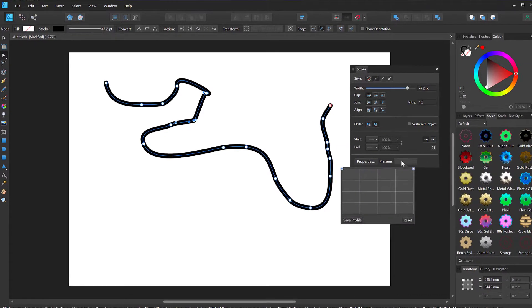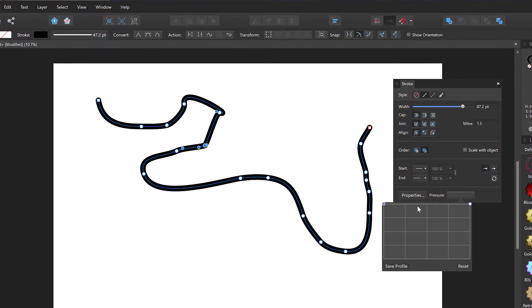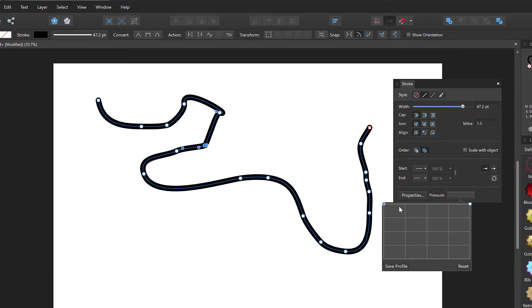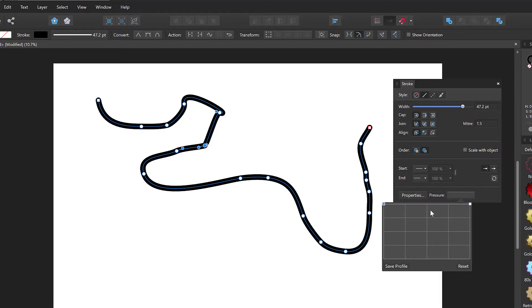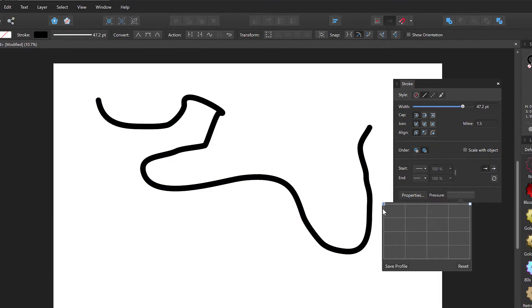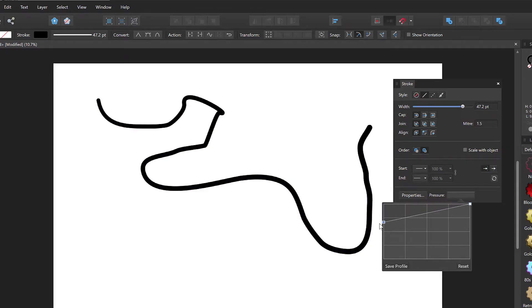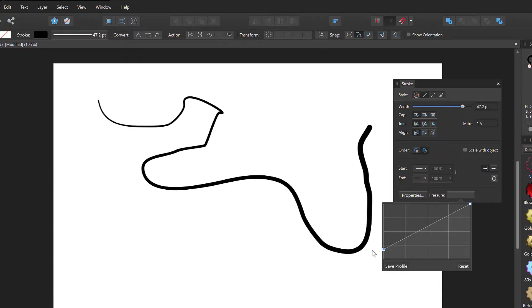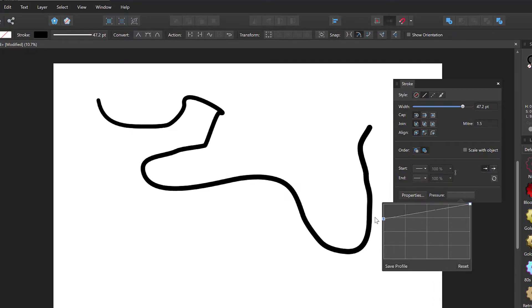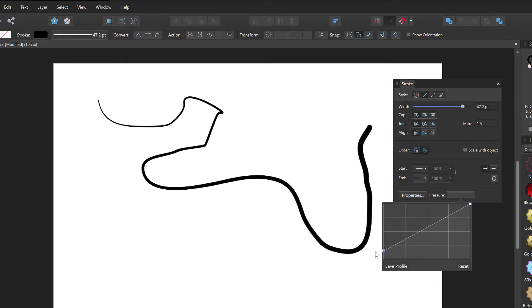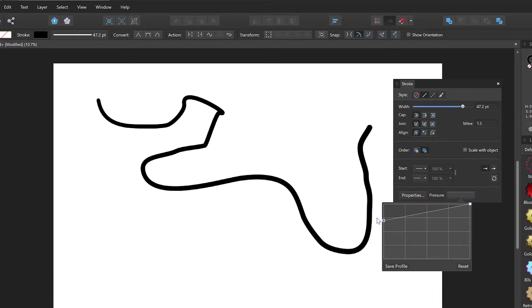So if you click on this pressure profile, you can see this kind of grid with two points on it, two starting and ending, one starting point and an ending point. And this may look confusing, but actually this is the thickness of the line from the start to the end. So with my line selected, of course, I can change and drag this like this. And you notice the start of the line becomes thinner.